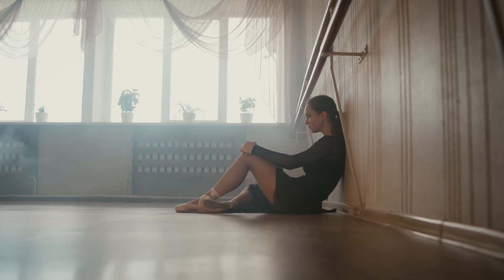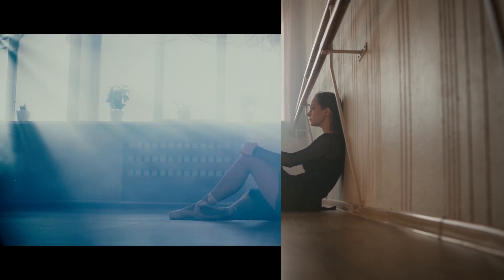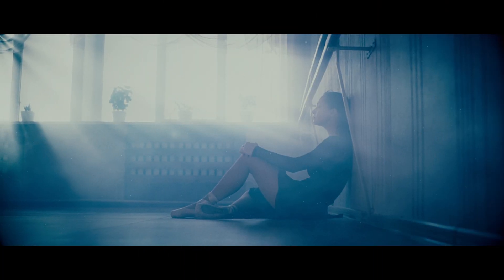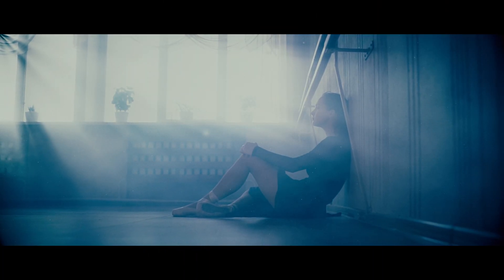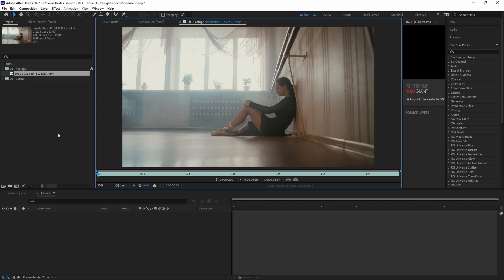Today we're going to go over how you can take a boring shot like this and make it more cinematic in After Effects.